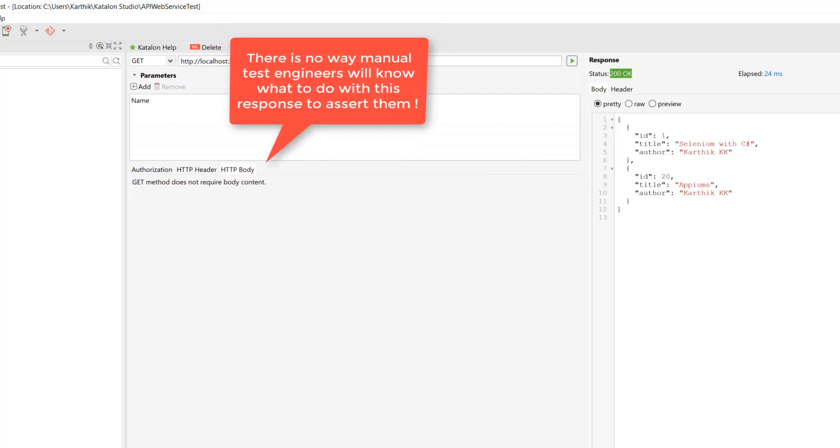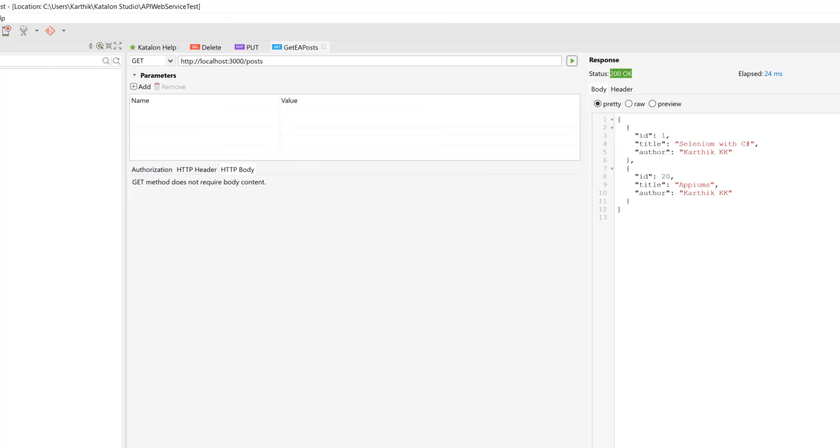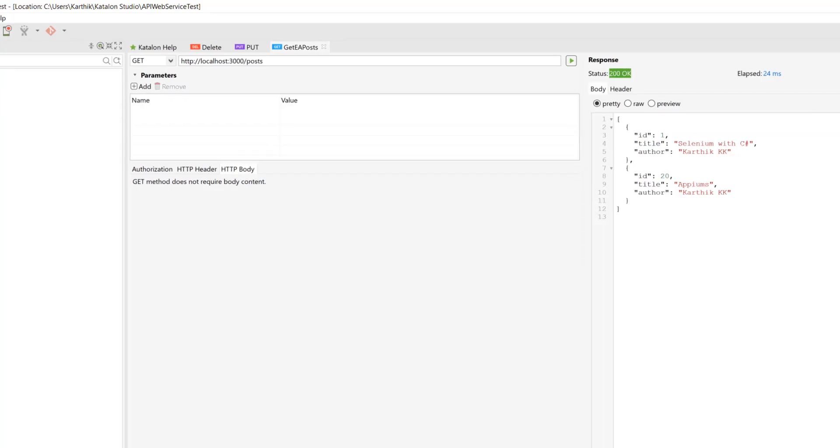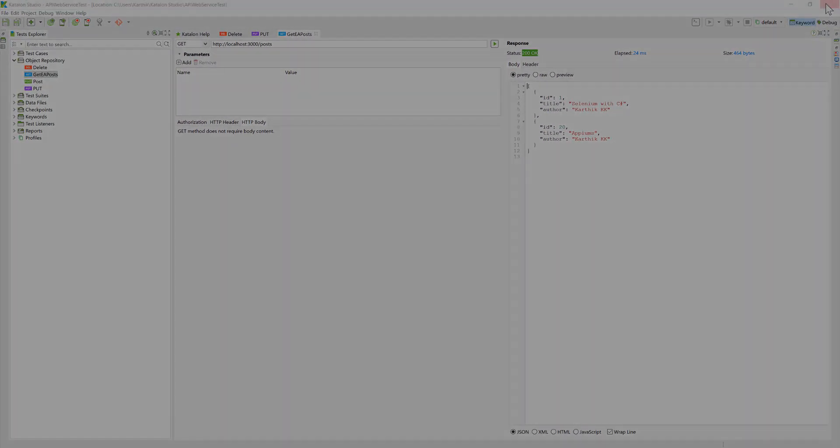But with the new versions, it has been improved a lot with some of the context-driven approach of telling what you can do with these kinds of responses and what you can do with asserting these kinds of responses coming from the web service responses. So I'm going to close this Katalon Studio and I'm going to open Katalon Studio 5.5 so that you can quickly see the changes.